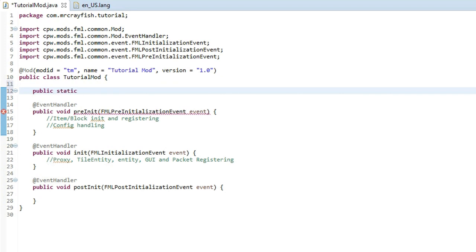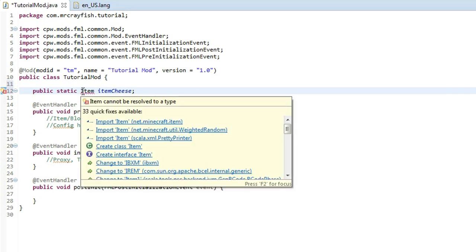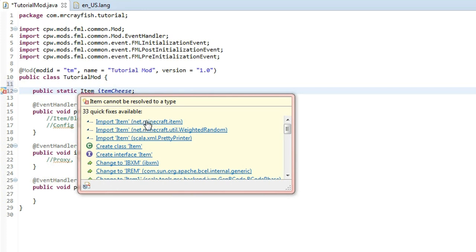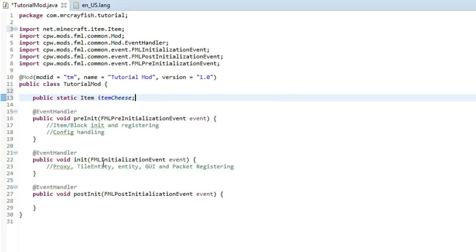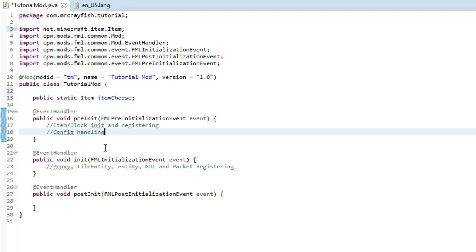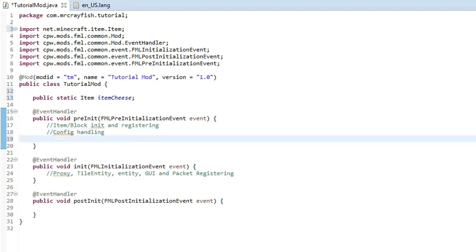We're going to type 'public static Item' and then the name of your food — so 'itemCheese'. We're going to create cheese or something like that. Click on the first import, it should have net.minecraft.item. Then inside the pre-initialization method, type 'itemCheese equals new ItemFood', two brackets on the end, and then a semicolon.